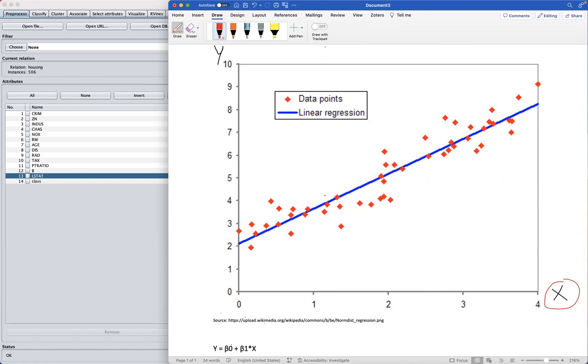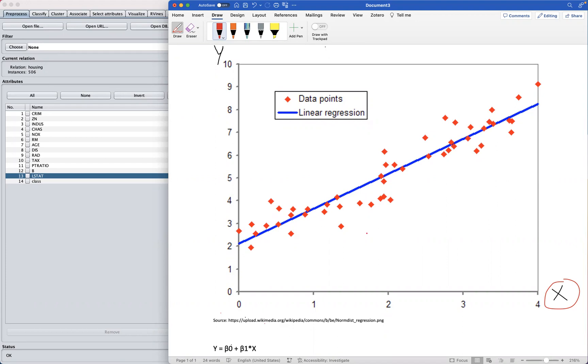This technique involves analyzing the relationship between a set of input variables, could be X1, X2, X3, and our output or target variable to understand how these input variables affect the output variables. The objective or goal of regression analysis is to estimate the strength and direction of the relationship, also called the coefficient of the relationship between the variables.